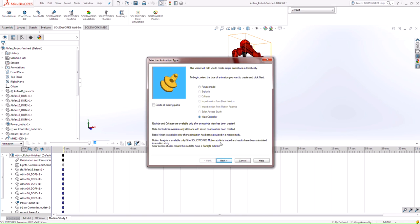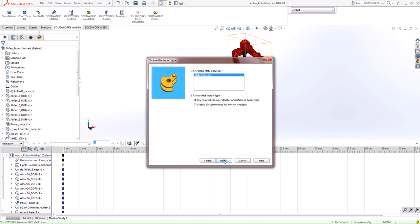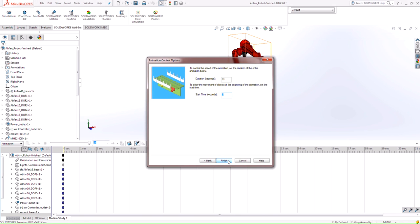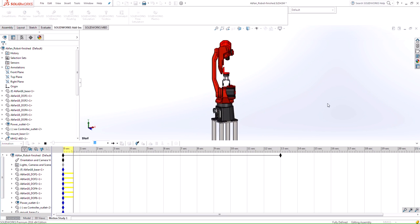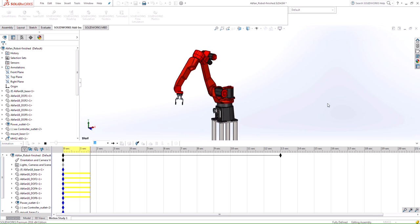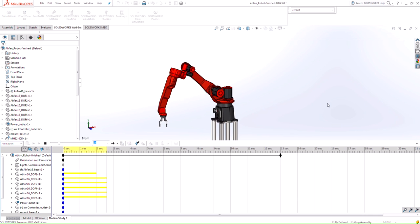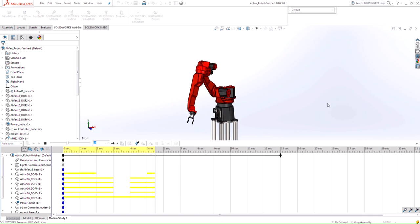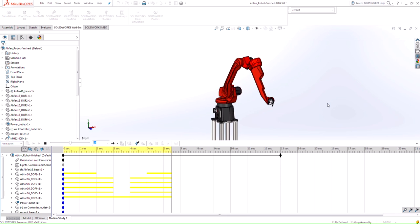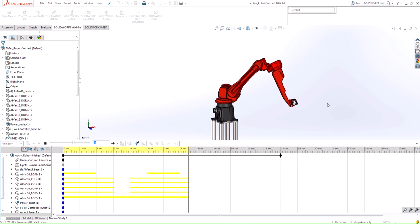We can go through the motions here, specify how long we want to run this for, and then we can calculate it. You see that it's going to have the total time of 13 seconds and it's pretty much showing us the same animation that it did through the mate controller.